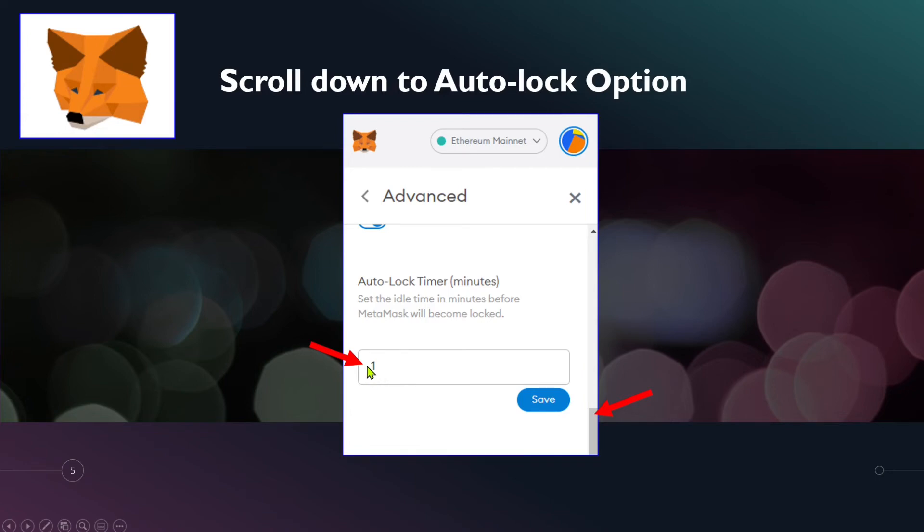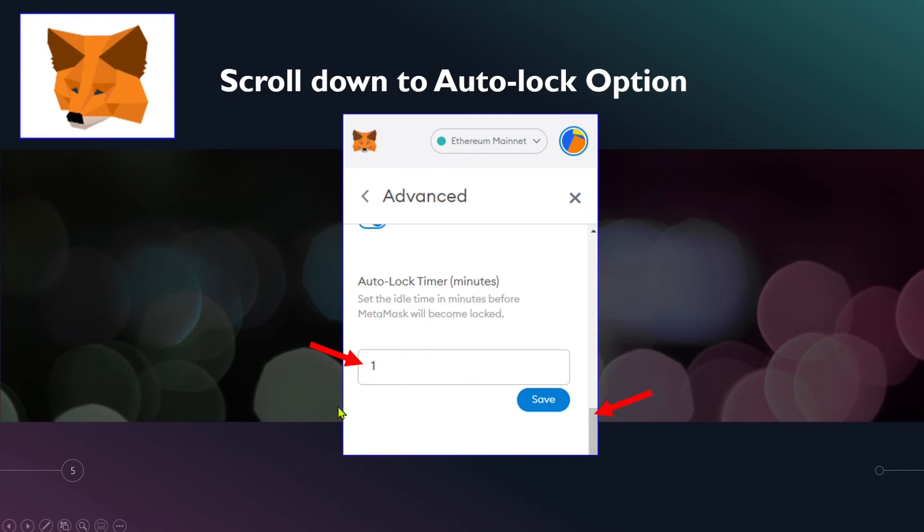What that means is if you put one and you scroll away from your Metamask, if you're not using it, after one minute it will lock your account, meaning that you need to put your password. So you can put it two minutes or three minutes.